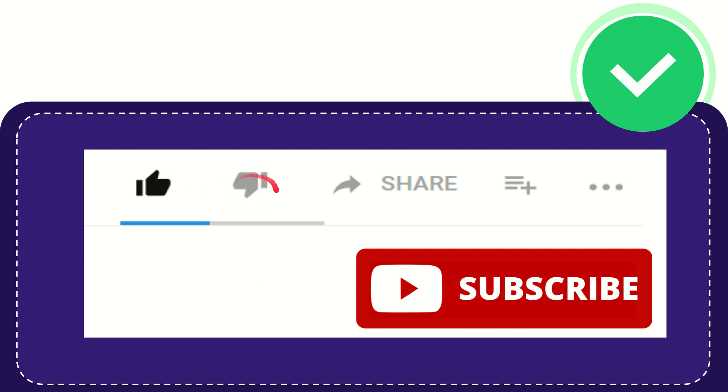...or you don't really like this video, or you kind of feel that it's a little bit offensive or something like that, you can click this dislike button. You can do that anyway. And if you want to share...